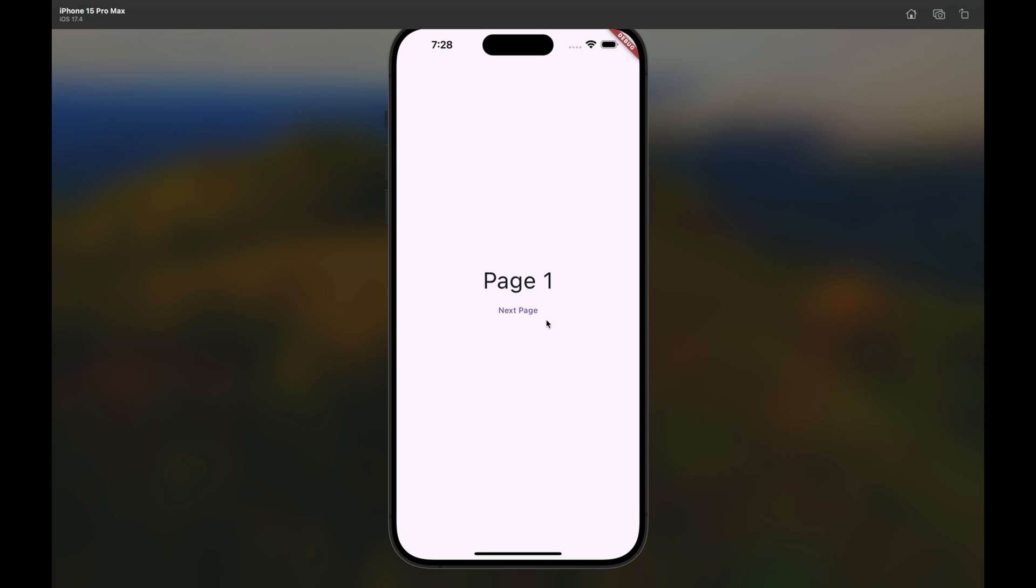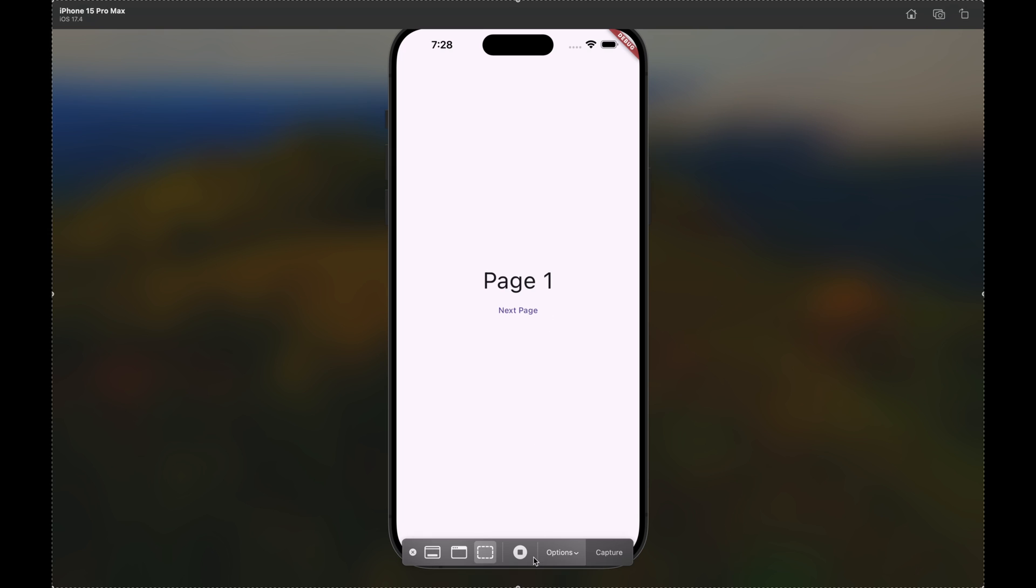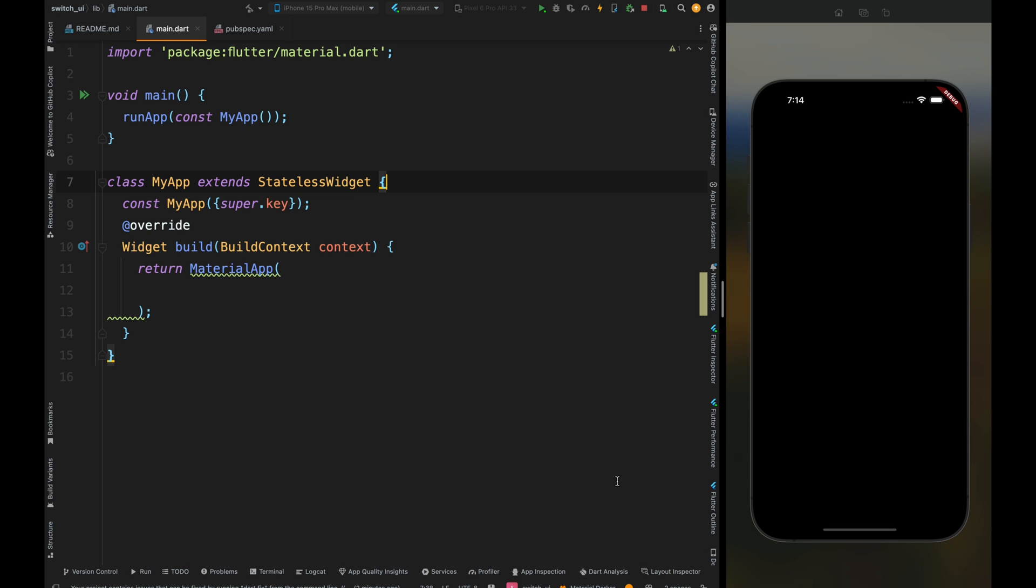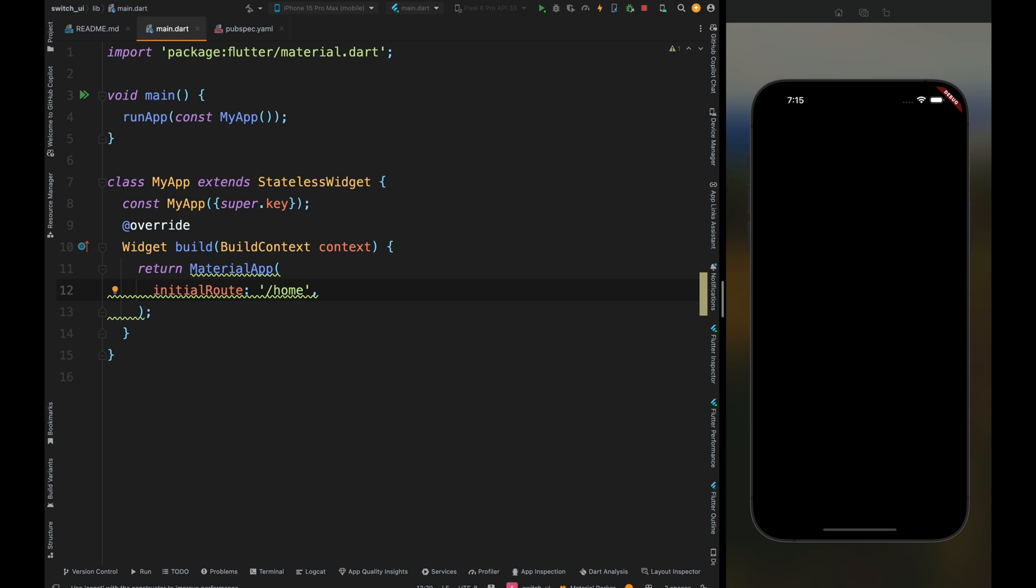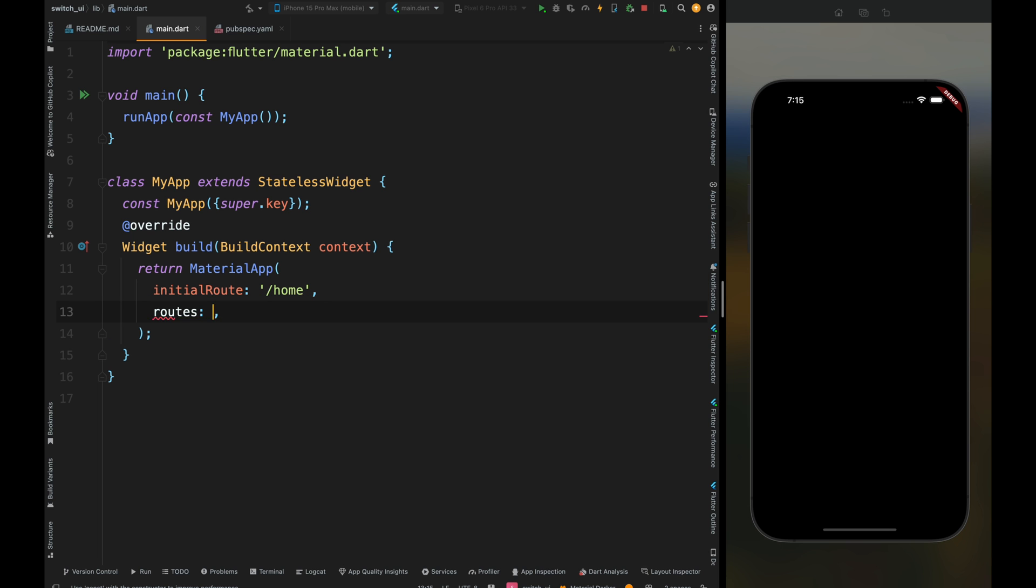Let's start the video. Here I have an empty project with an empty material app. For implementing the PopScope in Flutter, come into this material app widget and first define the initial route of your application. The initial route is basically the home of your screen, like the dashboard page on any e-commerce app. After this initial route, we need to create the other routes of our application.